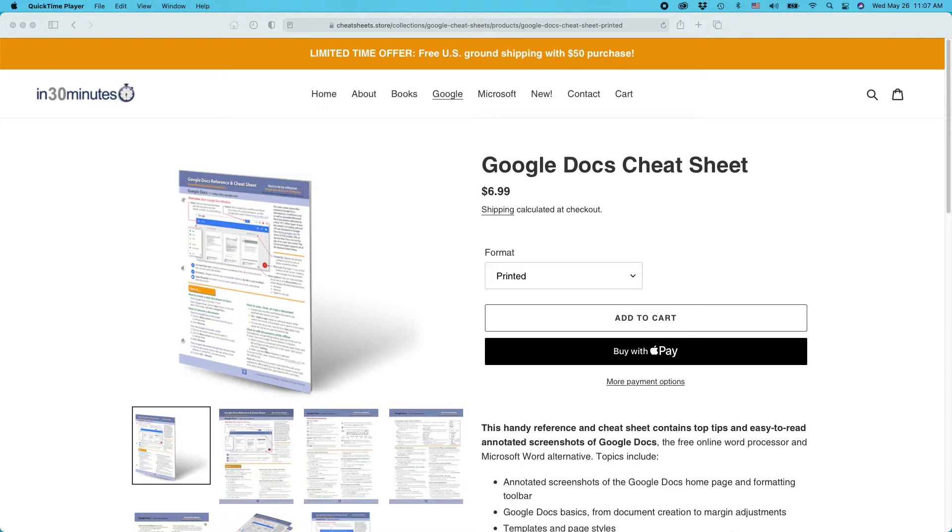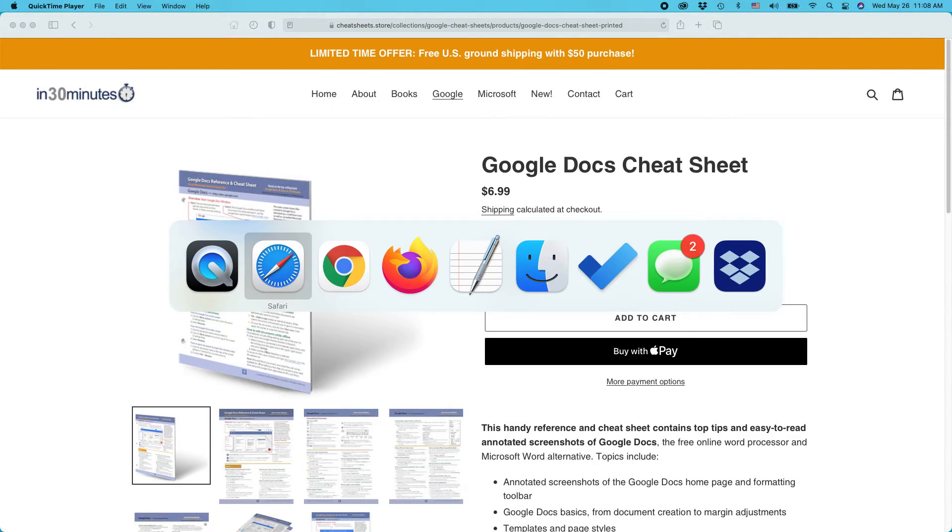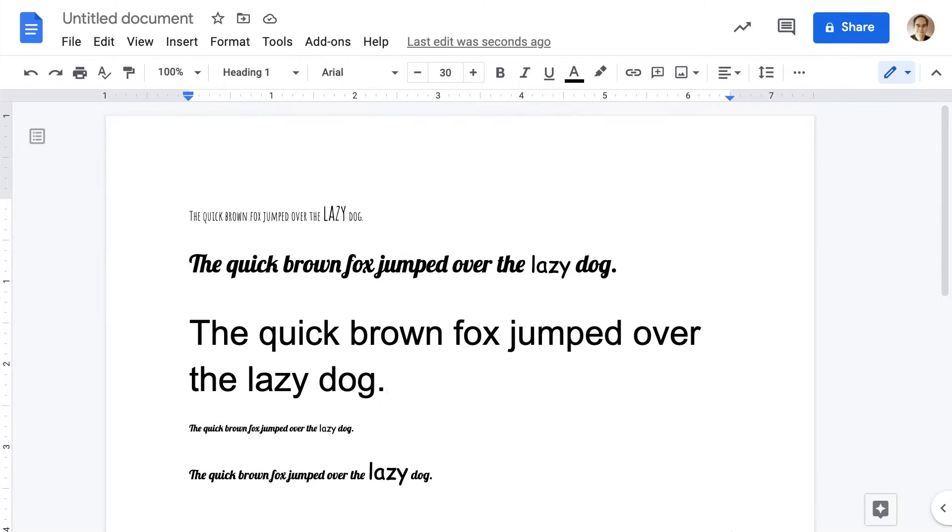This approach works whether you're using Windows, Mac or Chromebook, although I do recommend that you use the Google Chrome browser because Google designs all of its applications to work best in Chrome.